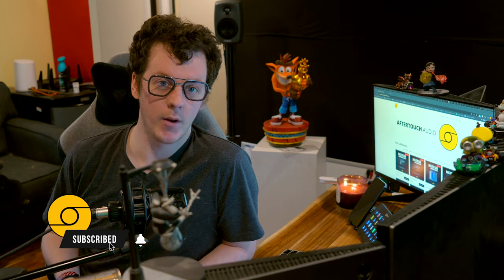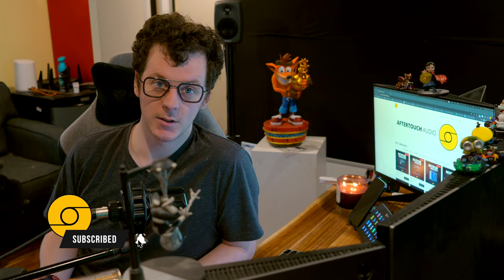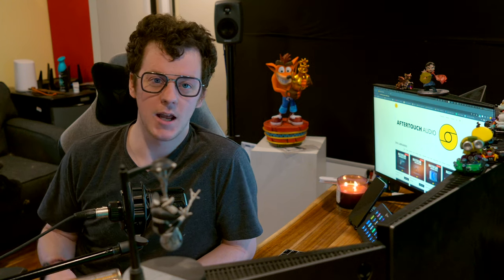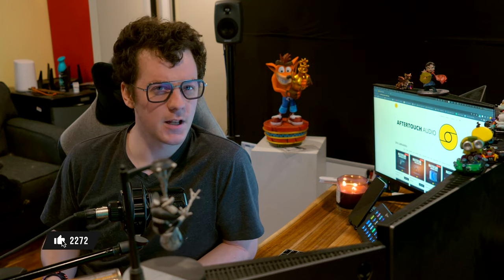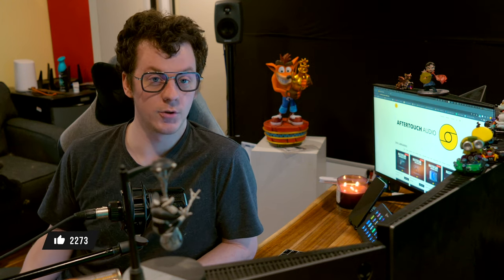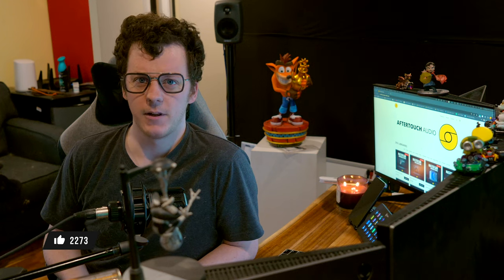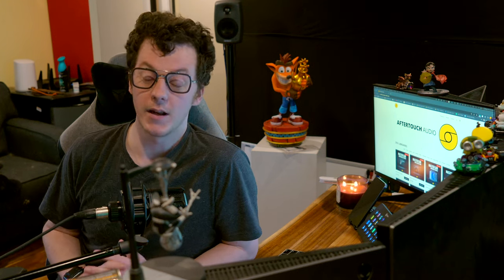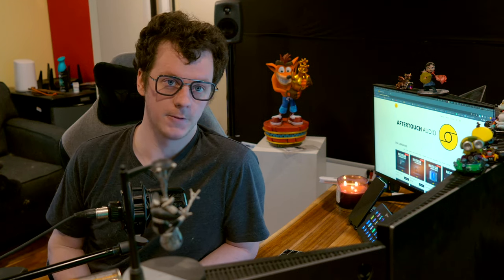Subharmonic generators are no stranger to the series — they are awesome for creating low end where there presently wasn't one, or enhancing a low end that is already there. We use them all the time. Enforcer tends to be one of my go-tos for transient-heavy information, but stuff like Submarine by Waves is also a fantastic option.